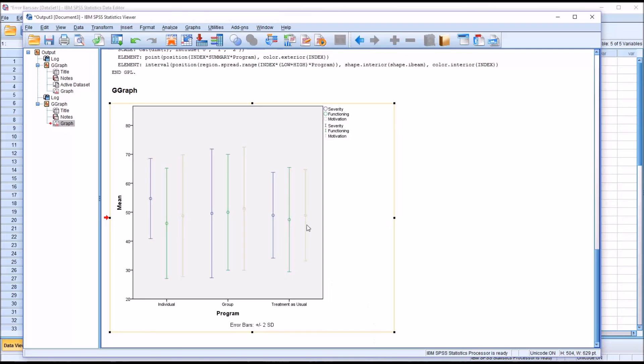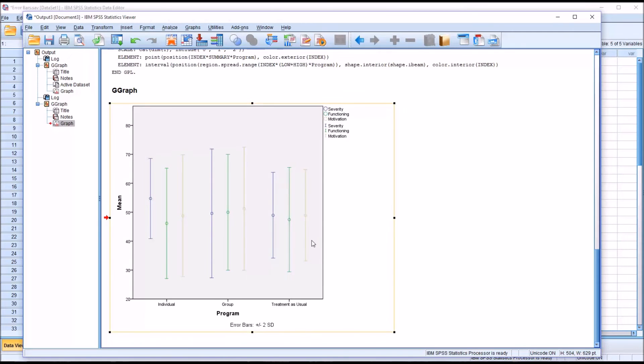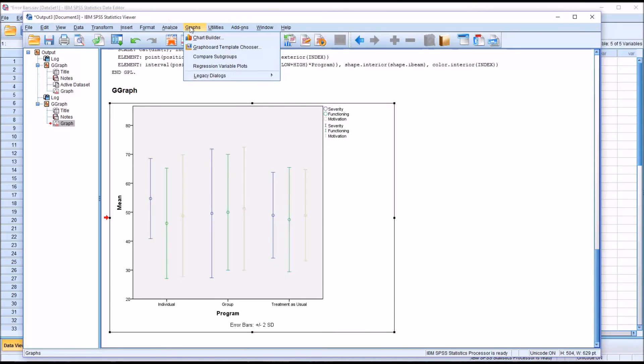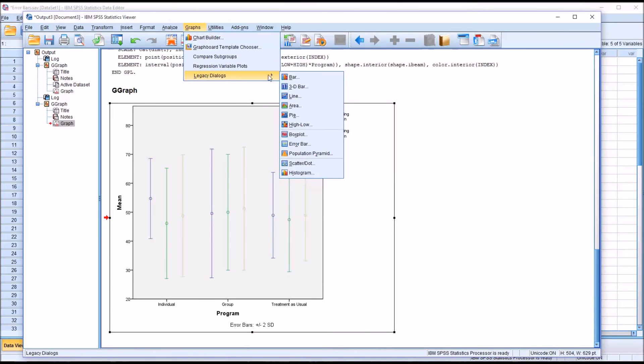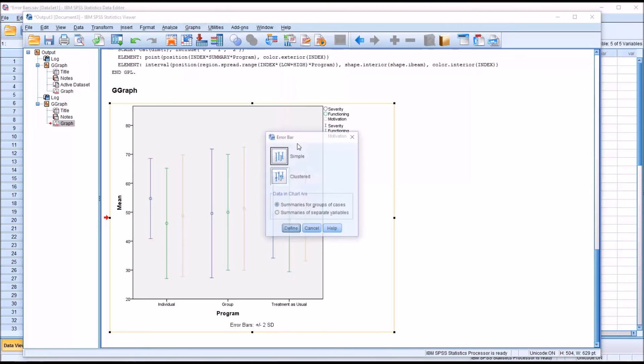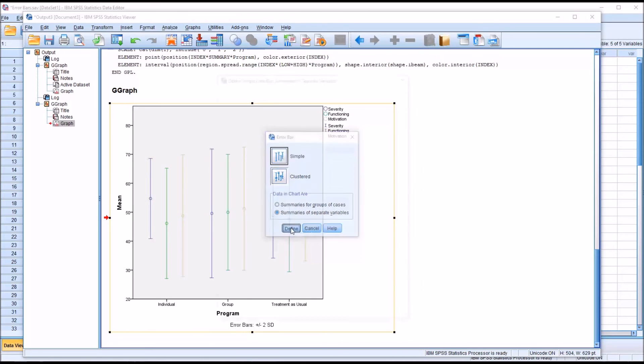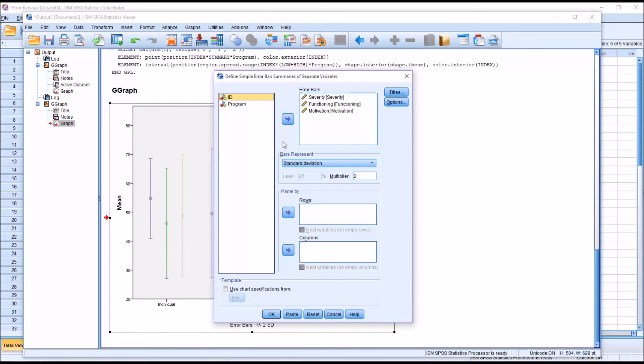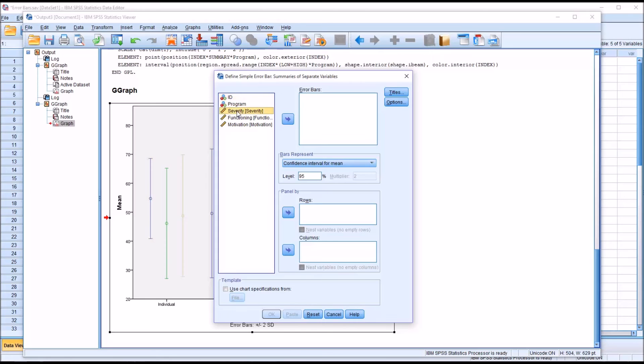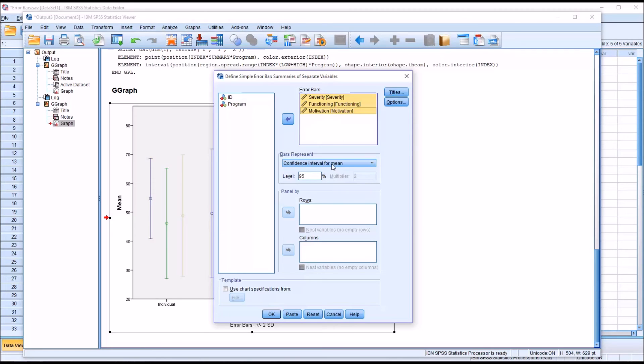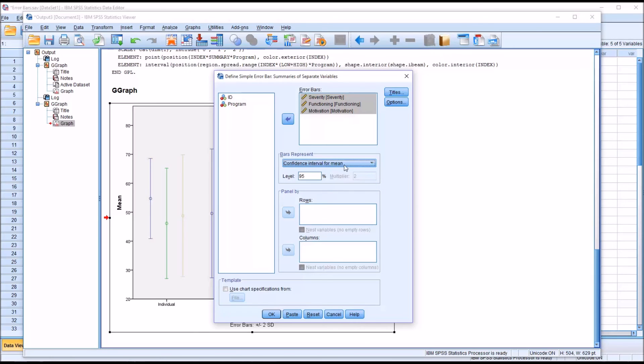Now the chart builder isn't the only way to build error bars. You can also go in through graphs and go to legacy dialogs. You can see here, error bar. In this case, I'm going to show you simple error bar and summaries of separate variables. So data and chart are summaries of separate variables. So this will be a bit different than what I did before. I'll reset this and I'm just going to move severity, functioning, motivation over to error bars. You see confidence interval for mean is set by default, but you can also set the standard error of the mean and the standard deviation just as you can from the chart builder.